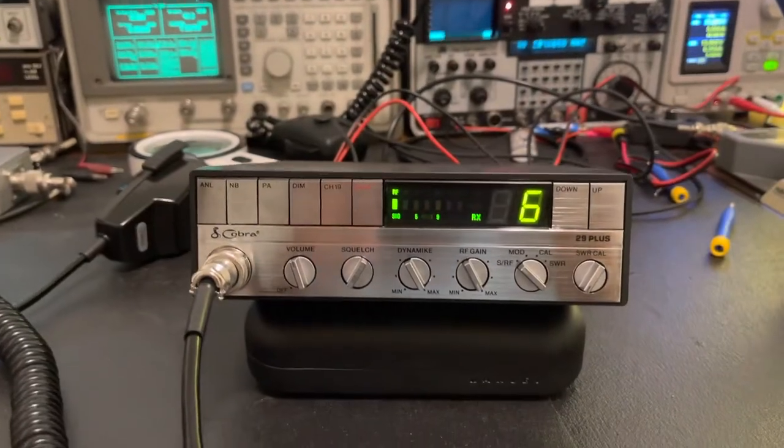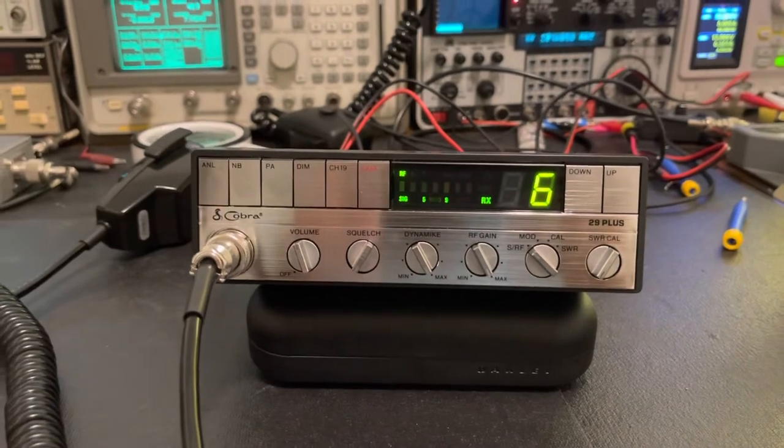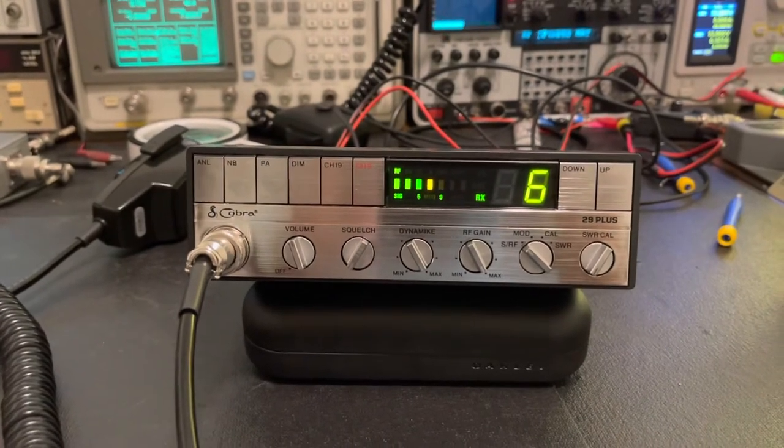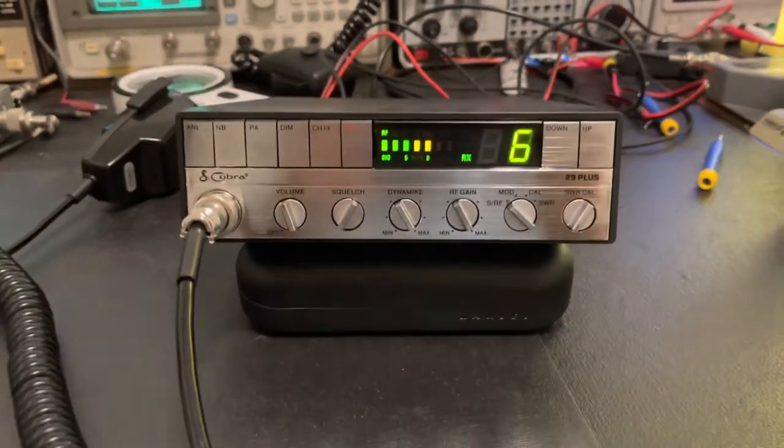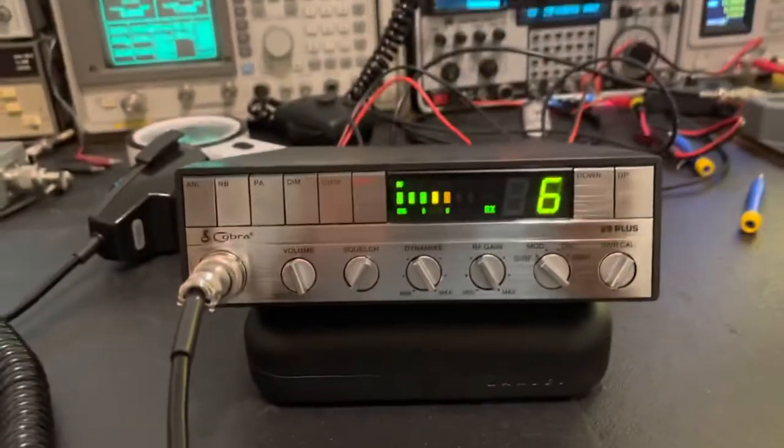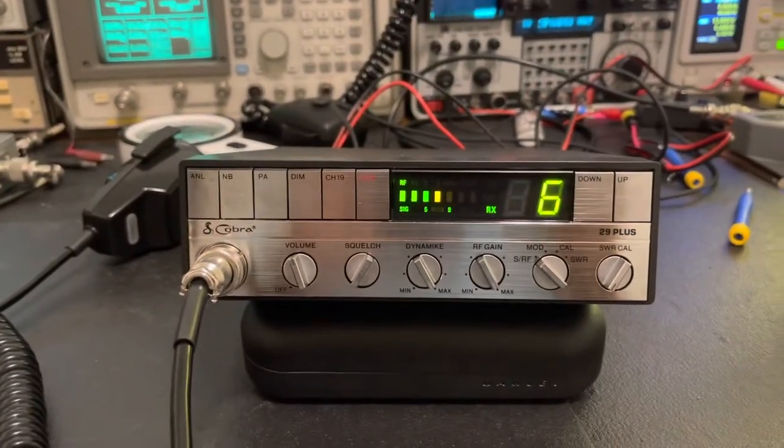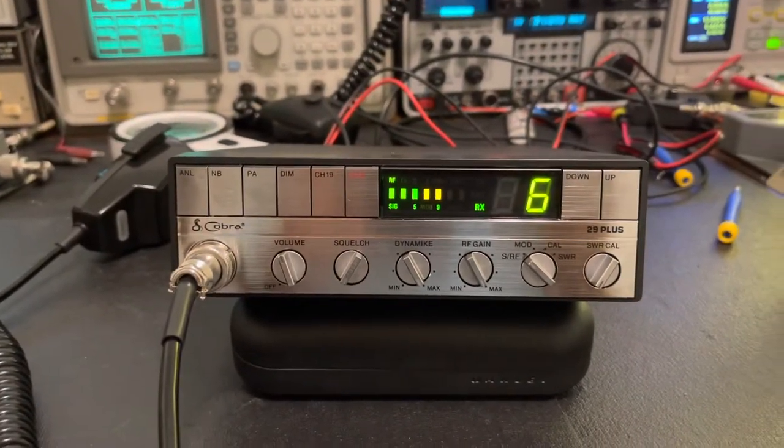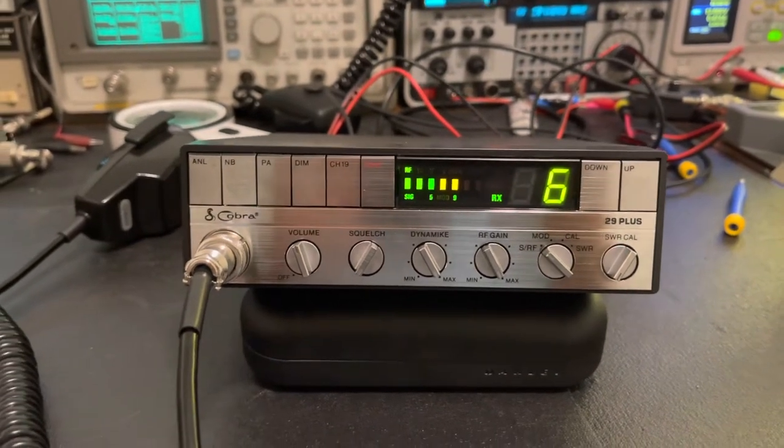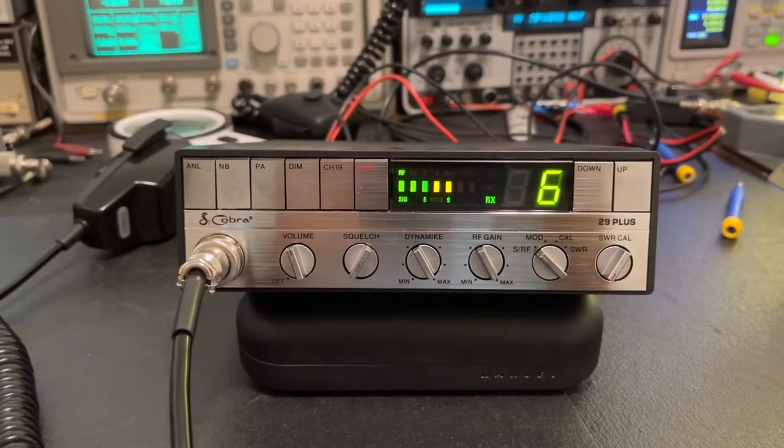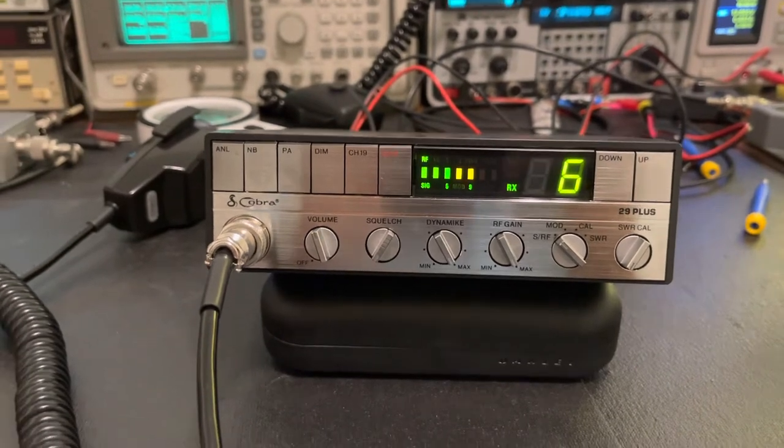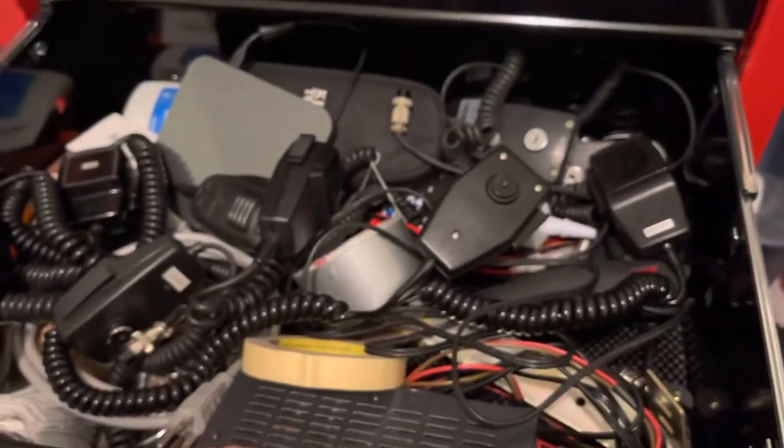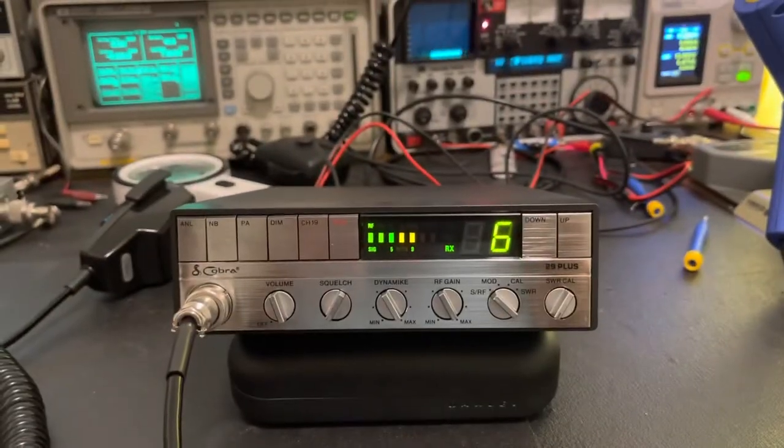So here she is powered up. I cannot find the original mic. I don't know where that went to. I had it out of the box once. Like I said, I did a VCO adjustment and got her transmit and receiving. And can't find the mic. I didn't stick it back in the box. That was silly of me. So I'm sure it's somewhere in my drawer of mics over here. Well, anyway. She is receiving.